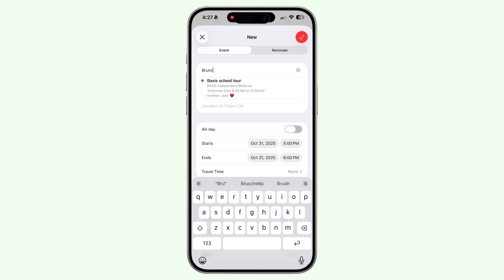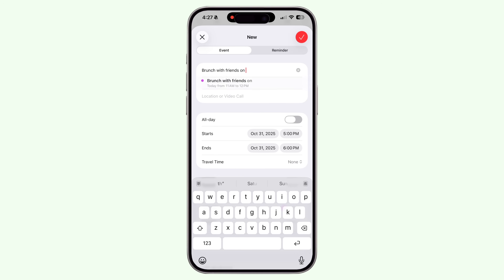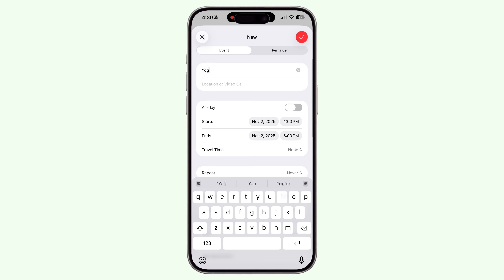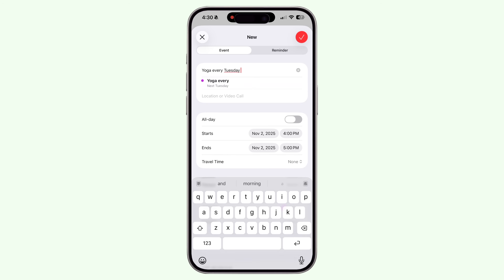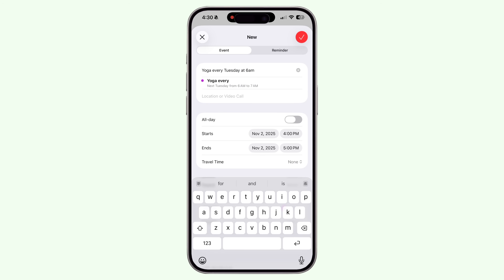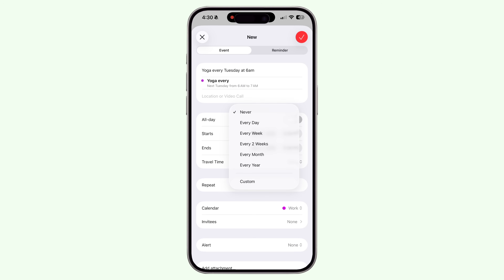Back to more features — this one's a gem: Natural Language Input. Instead of creating a calendar event with explicit date, time, and details, just type something like 'Brunch with friends on Sunday, 11am at the Cottage Portal.' The calendar app automatically understands and creates the event with all the right details. You can even add recurring events by typing 'Yoga every Tuesday at 6am' and it'll create a recurring event automatically. It's fast, intuitive, and feels a lot like talking to an assistant who actually understands you.